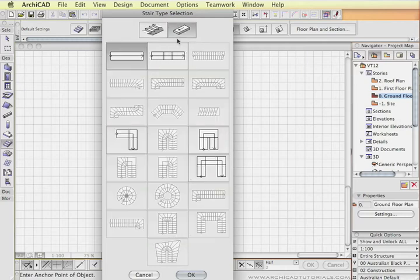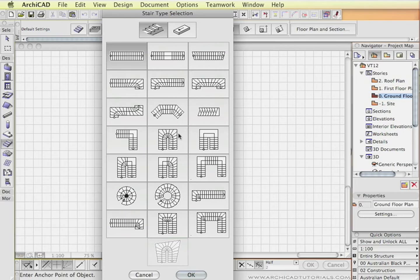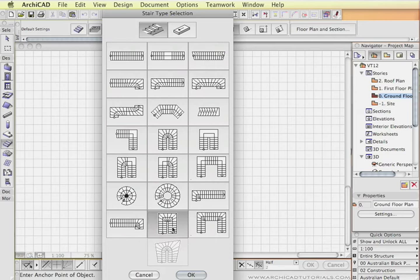This tool also allows the creation of ramps in several different types of shapes. We'll have a look at stairs. This is a new stair, a single winder with a U-turn, particularly applicable for Australian conditions.